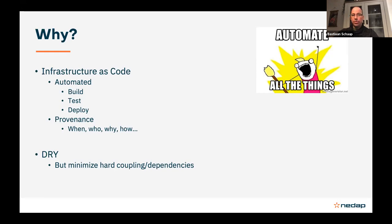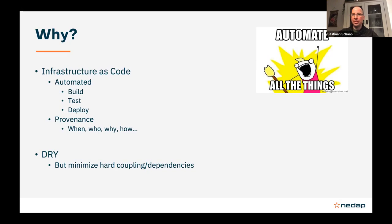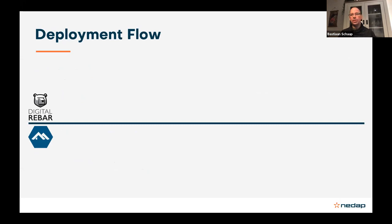Another thing that digital rebar provision enables us to do is infrastructure as code. With the content packs it's excellent. Everything's in repositories, everything's scripted, so it allows us to automate the stuff. It's a little bit more of an investment upfront but pays itself return on investment very quickly. We have provenance because it's in a repository, we can see who changed it, what changed, why did it change, how did it actually change.